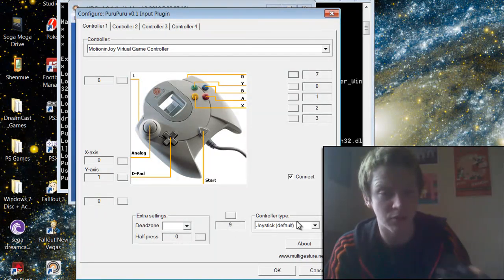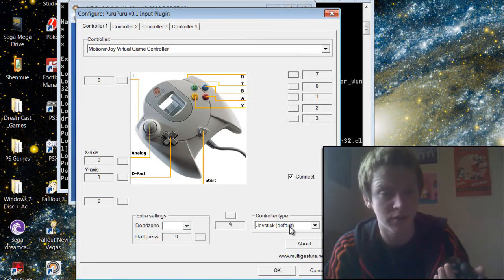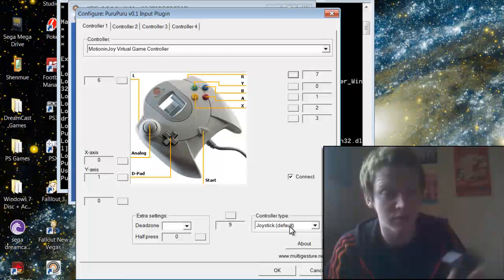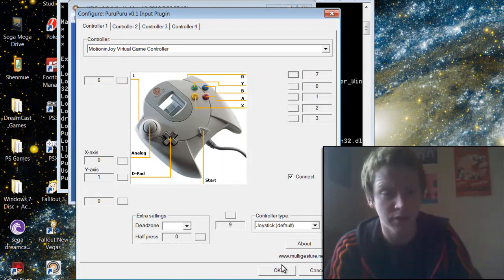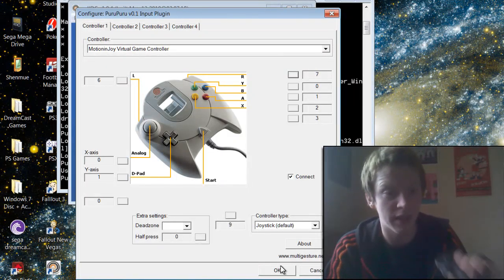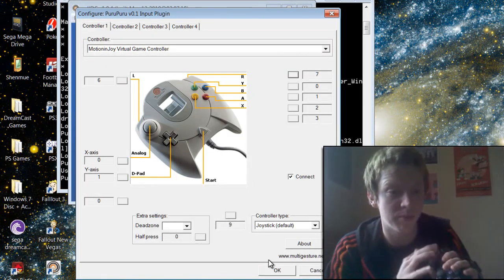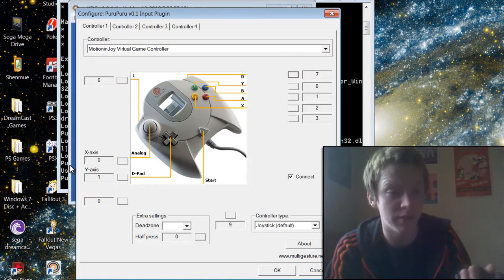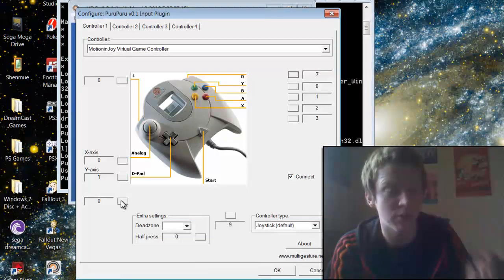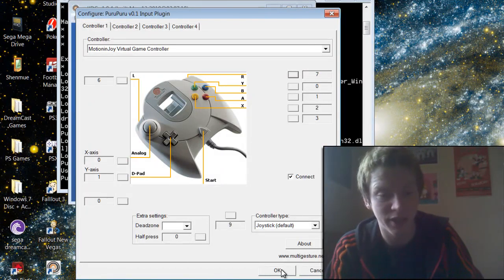I always stick with the controller type joystick default, because otherwise you have to set up the hat and that's just a load of trouble. Just stick to that and press the D-pad and it will eventually work the way it should. When you've done that, go OK.